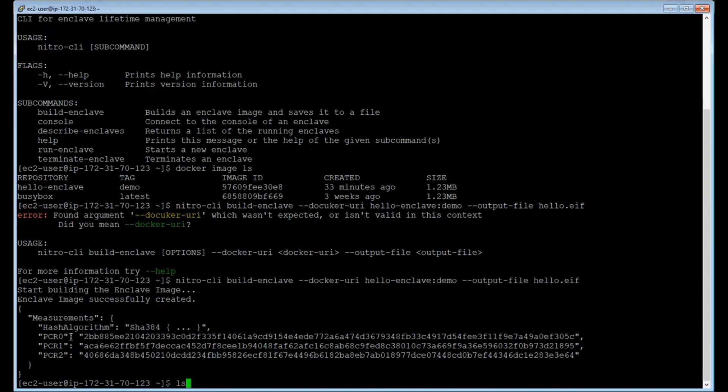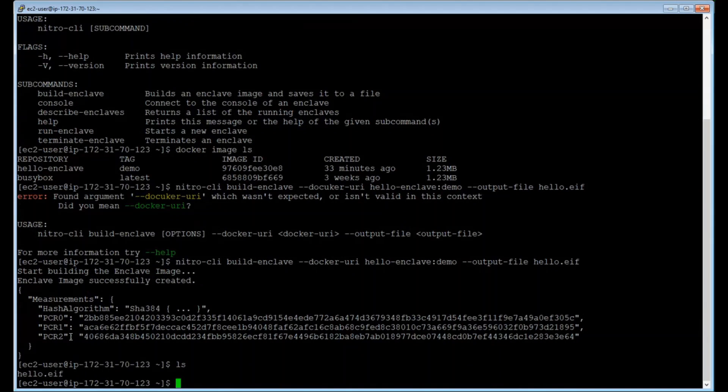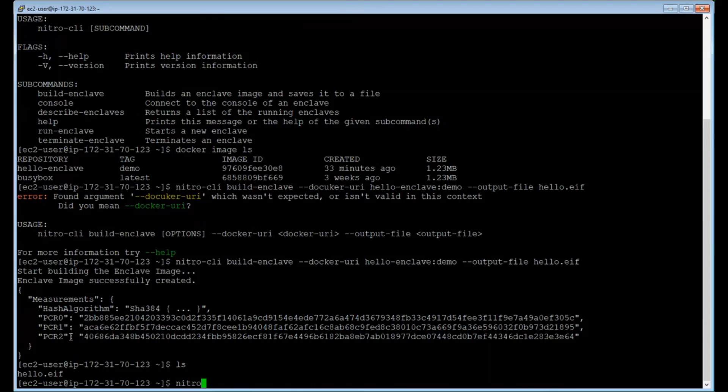I'm going to double check that I've created this file. So I see it in my directory called hello.ef. And I'm now ready to start running an enclave.